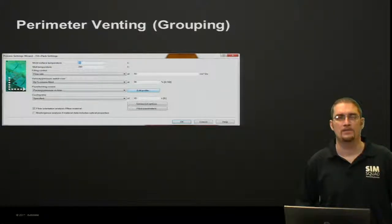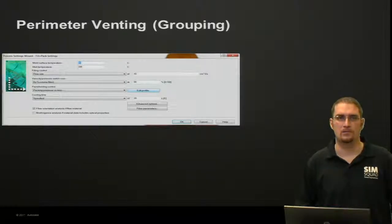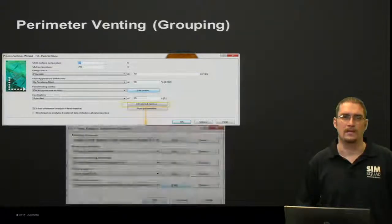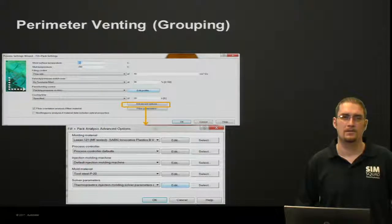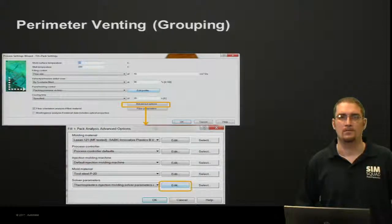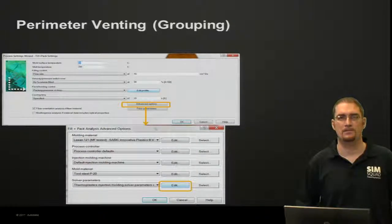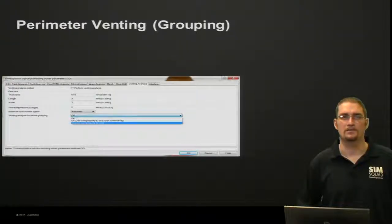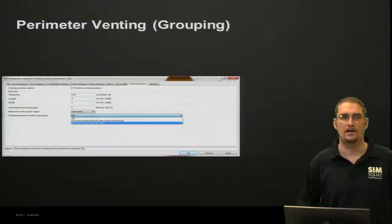To access some of these settings, right in your fill page, you'll go to advanced options, click on your solver parameters, and what this will do is bring up your vent tab, or your vent settings.